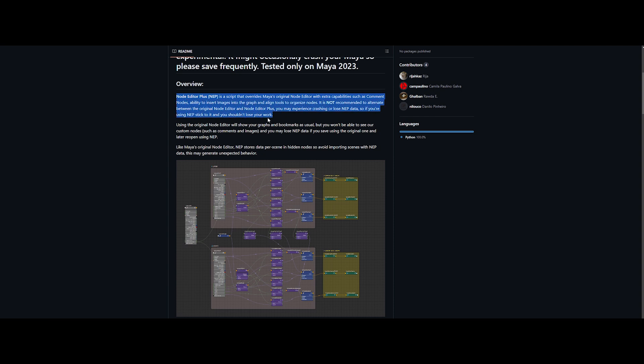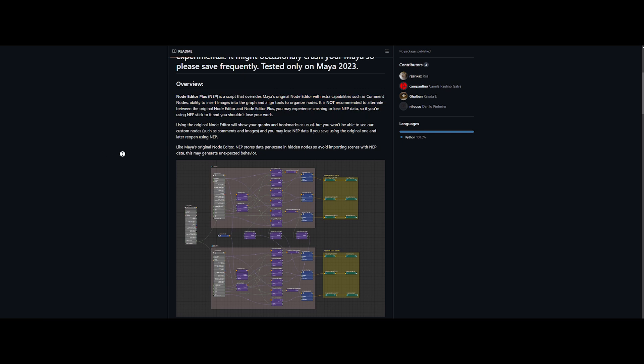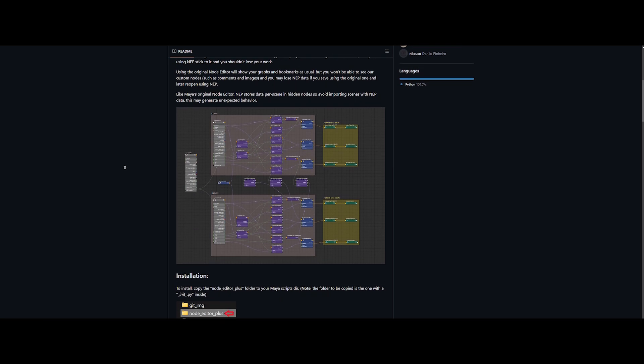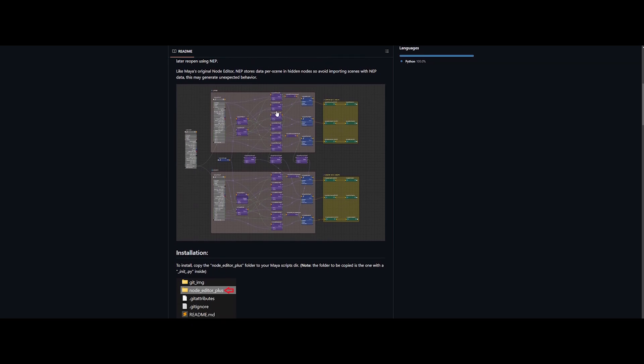So what is Node Editor Plus? In a nutshell, it's a Python script that enhances Maya's original Node Editor with some incredible extra features. You get comment nodes, the ability to insert images into the graph, and alignment tools to organize nodes beautifully.